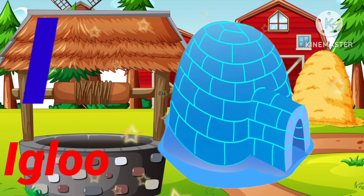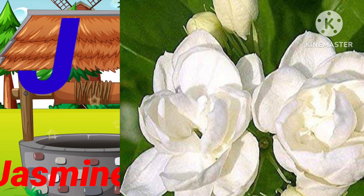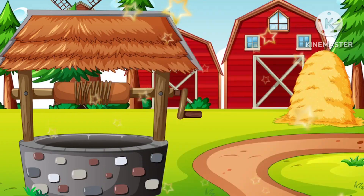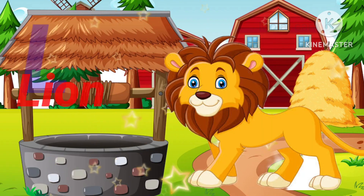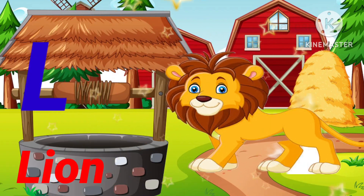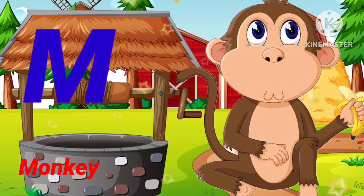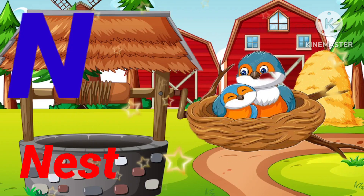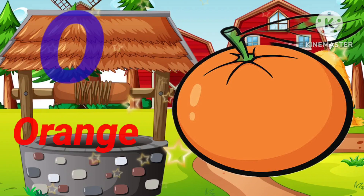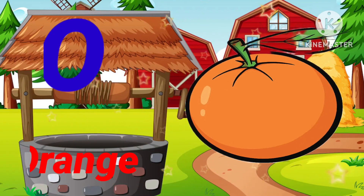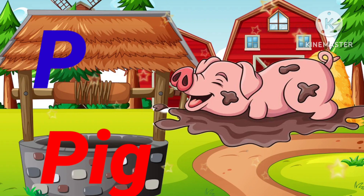I for Igloo. J for Jasneen, K for Kingfisher, L for Lion, M for Monkey, N for Nest, O for Orange, P for Pig.